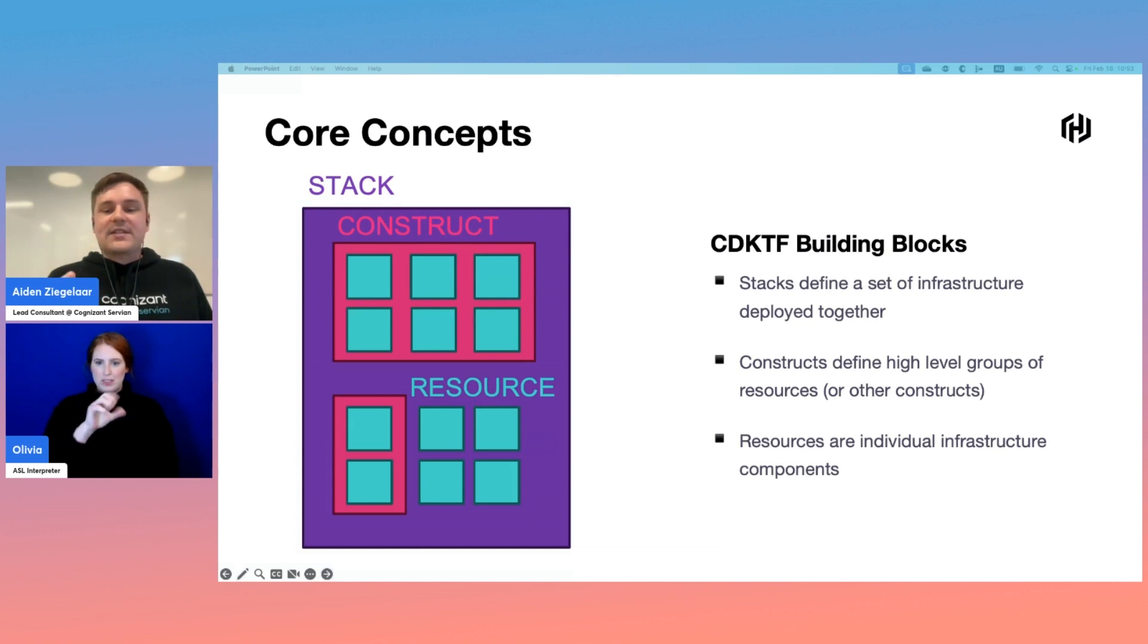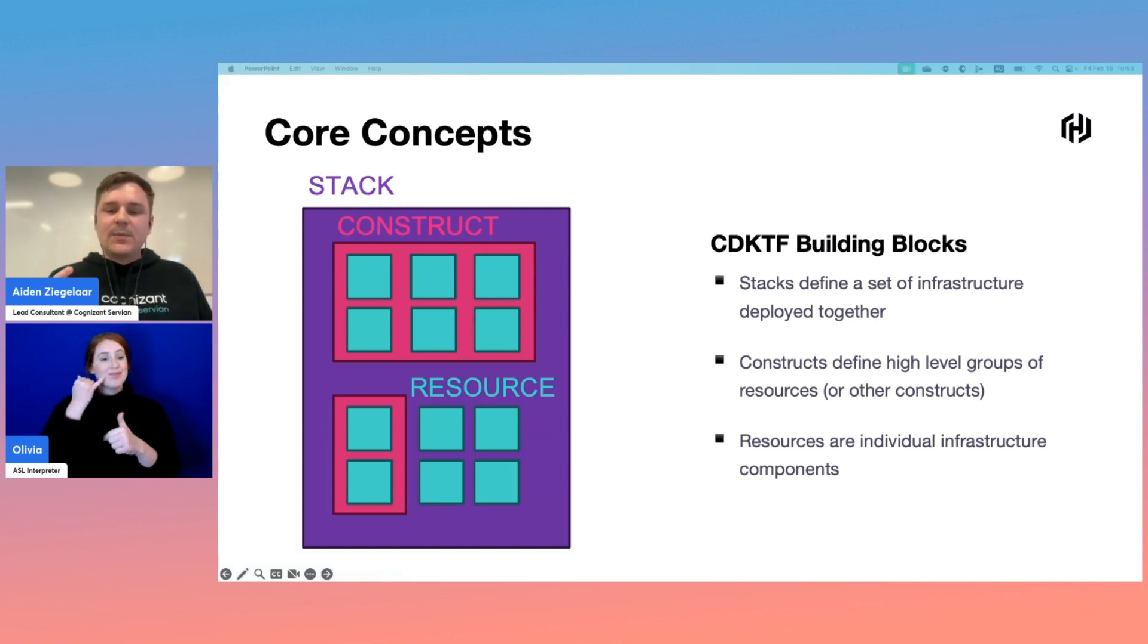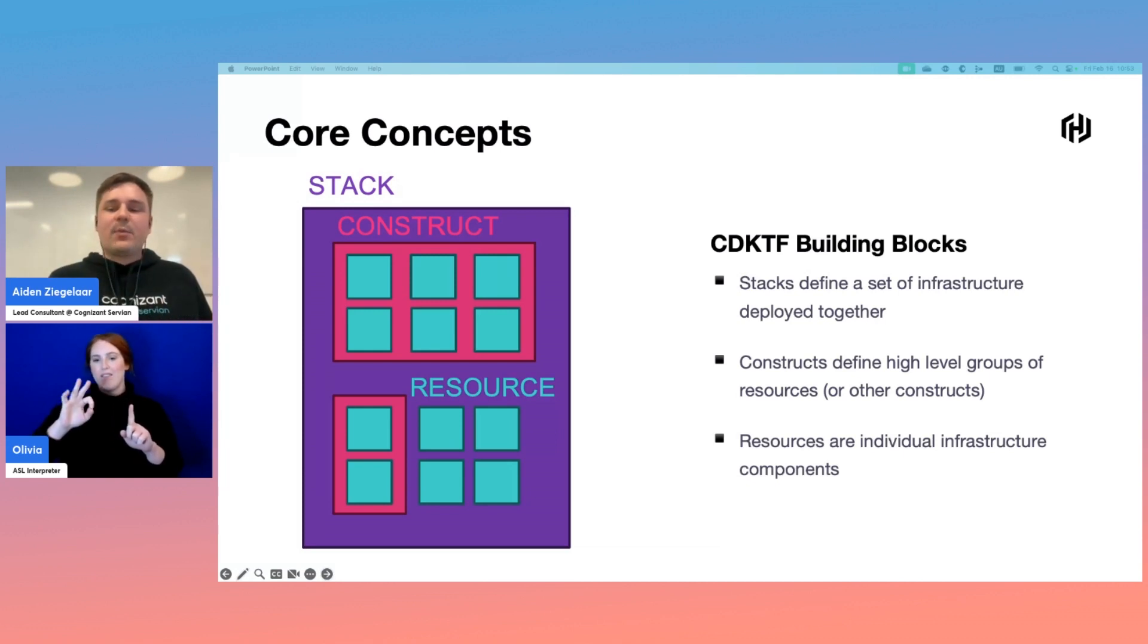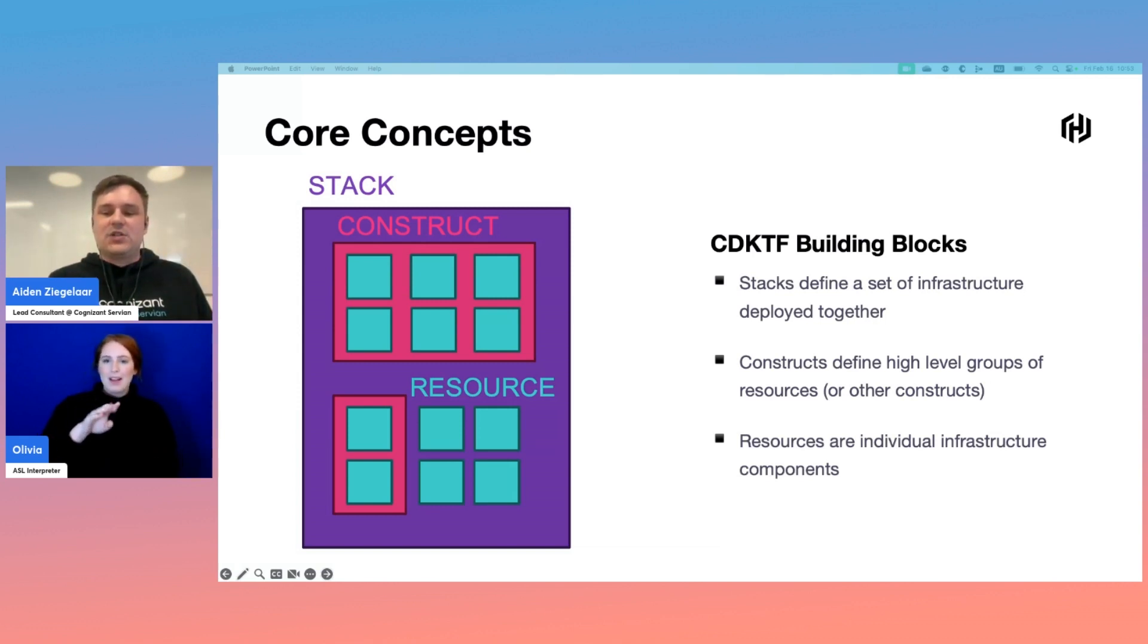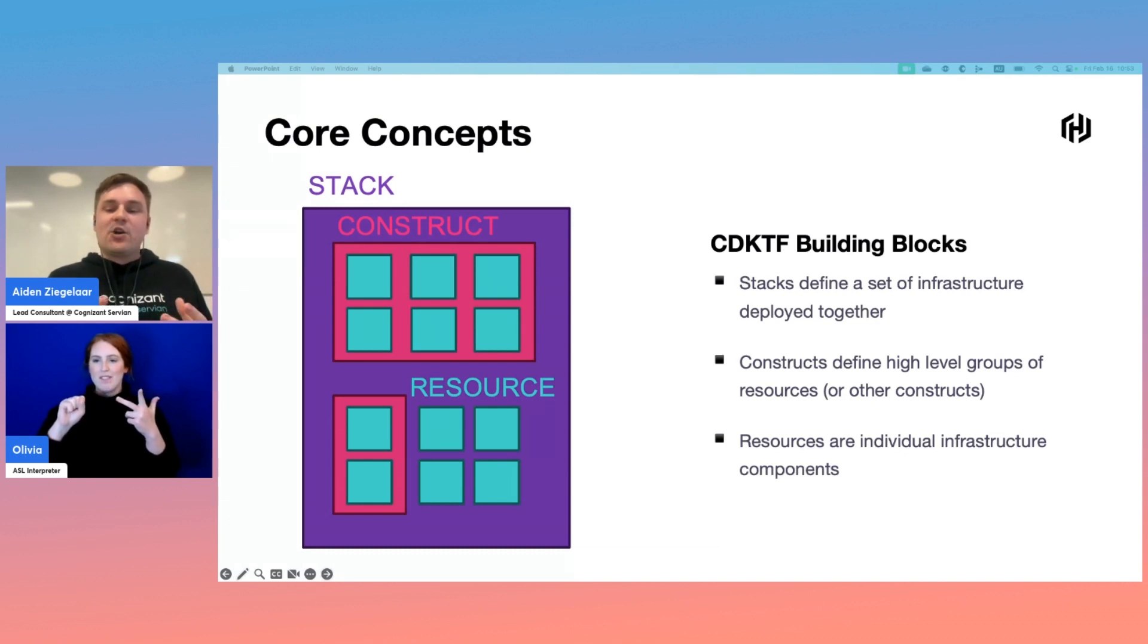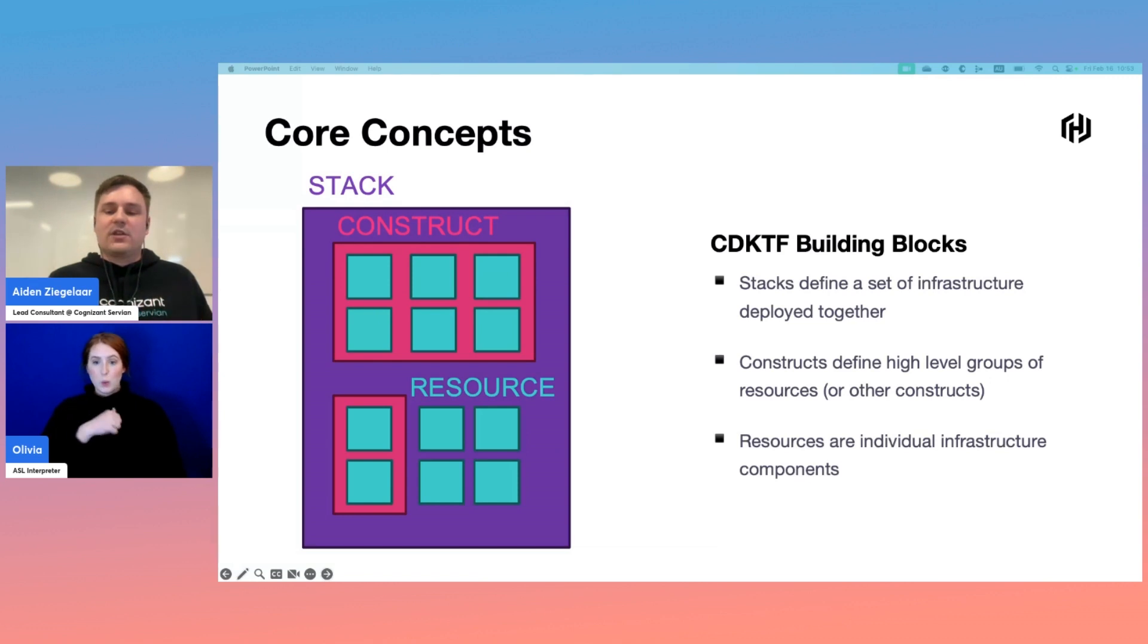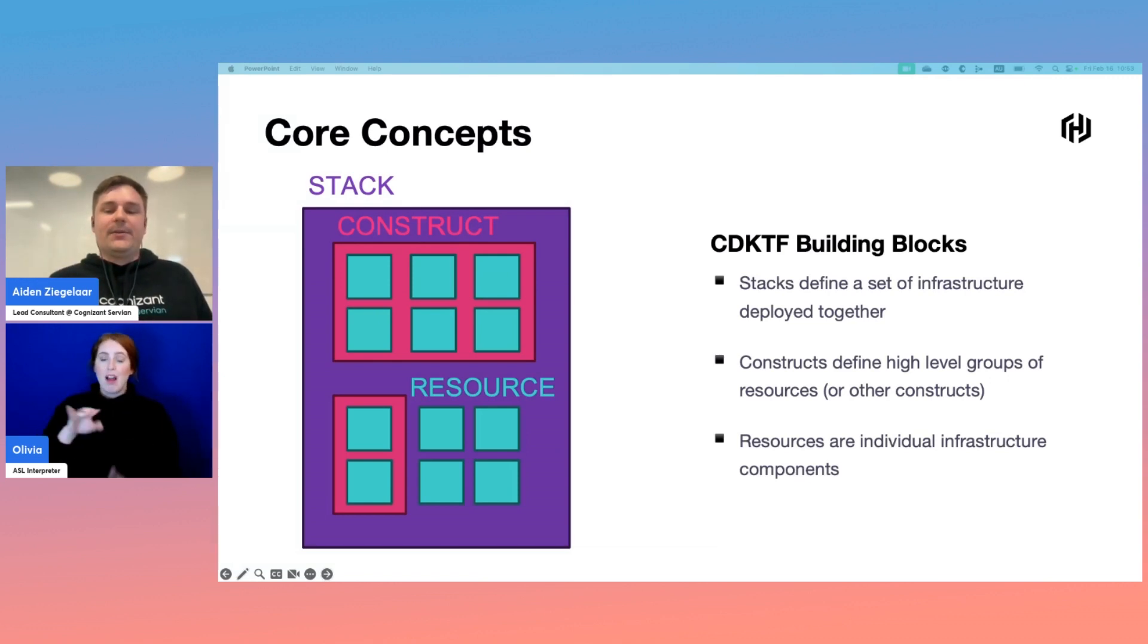First up, we have stacks. If you're coming from stock Terraform land, this can be thought of as encompassing the totality of your Terraform project. A stack might consist of things like databases, VMs, containers, serverless functions, or the infrastructure required to deploy our application. Like our Terraform files, we can deploy stacks with different inputs to deploy multiple versions of our application, such as dev, test, staging, and prod environments.